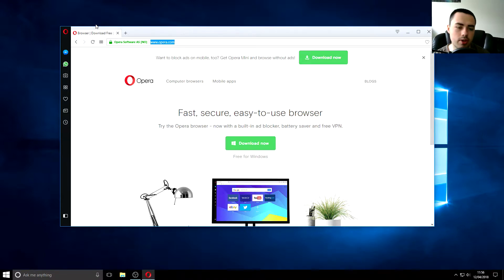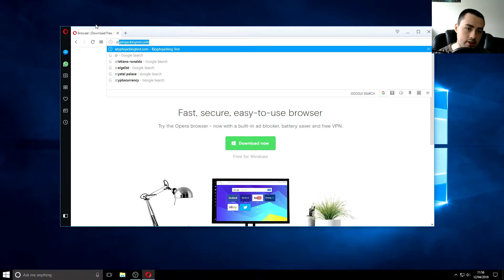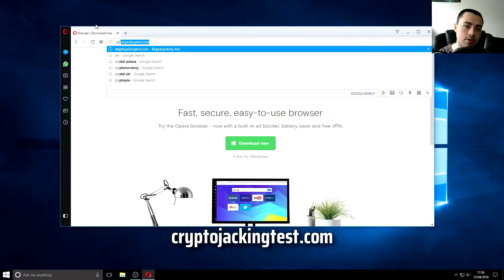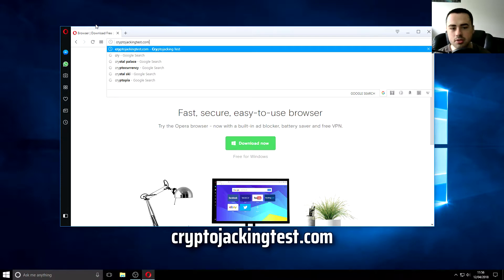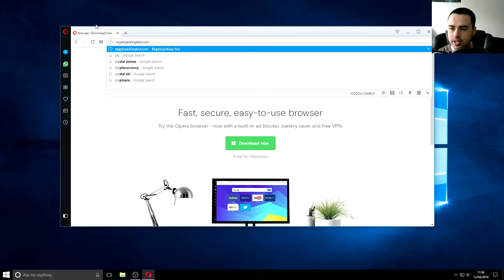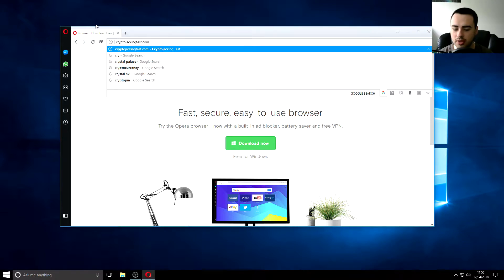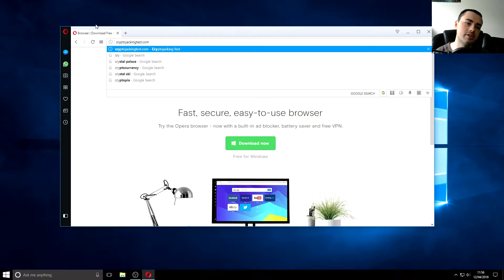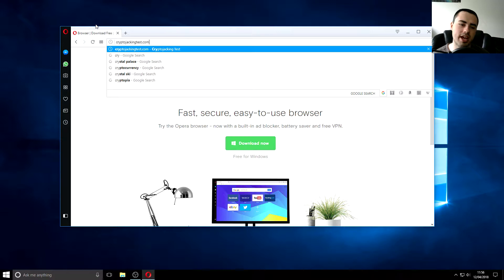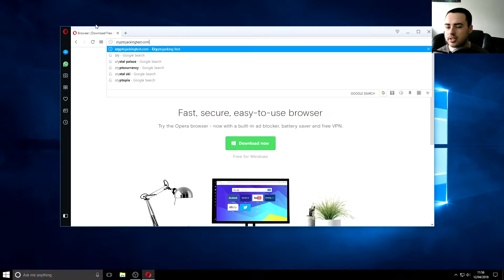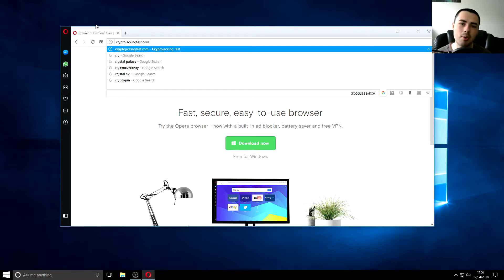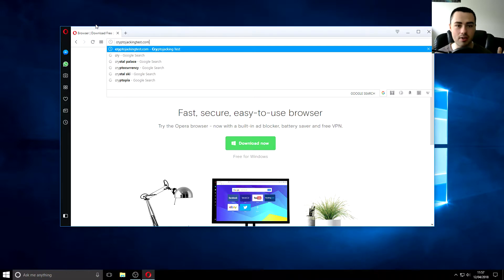What I want to go to is cryptojackingtest.com. Now before I go on to this website your internet security if you've got like Norton if you've got like Kaspersky I don't know it will tell you off for visiting this website because the way this test works it actually performs a test which mines cryptocurrency and if you've got internet security which is up to date it should actually prevent this in the first place but having a web browser stopping this from happening is a very good thing.